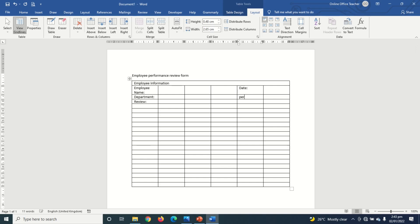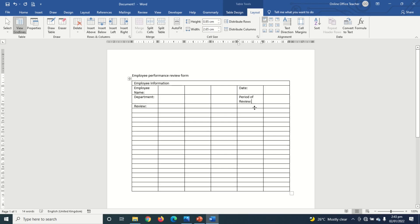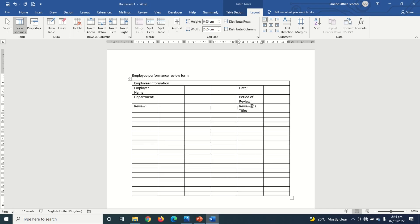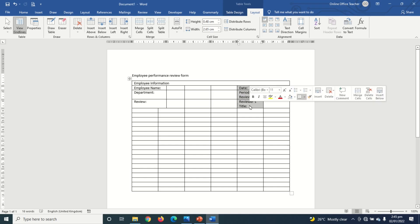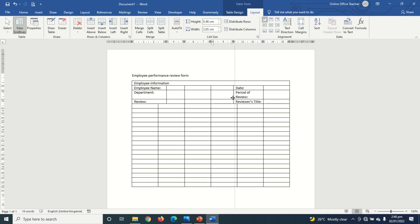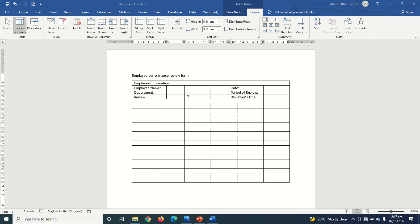Next I enter 'Period of Review' and finally 'Reviewer's Title.' Then I rearrange my columns so the text will all be in one line. I highlight the three cells and move the column line so everything fits on one line. I do the same on the other side, then merge those cells to have enough space to enter the details.